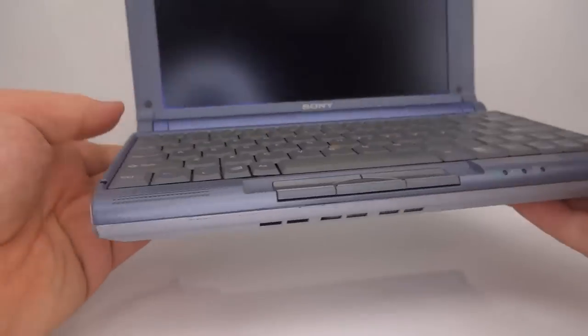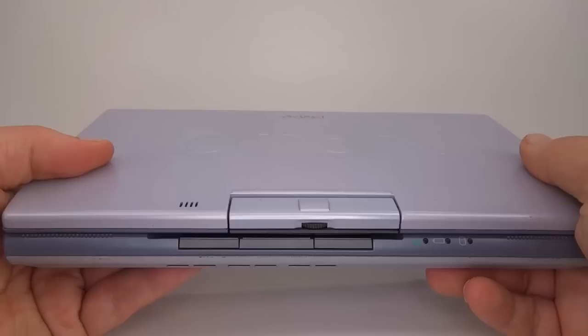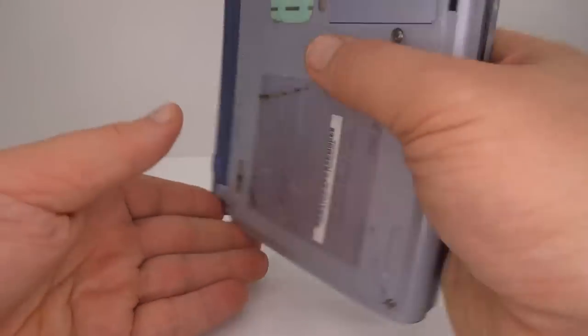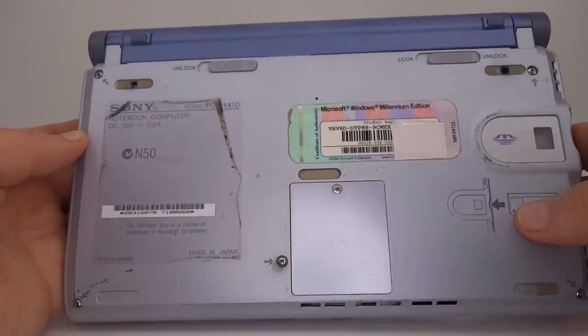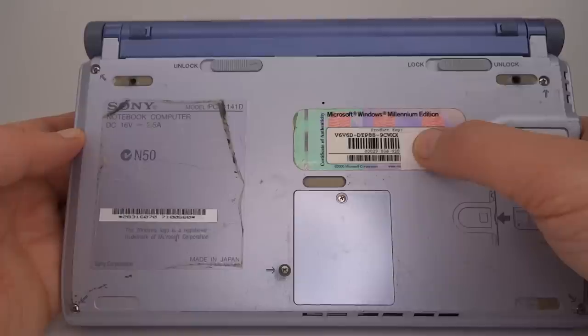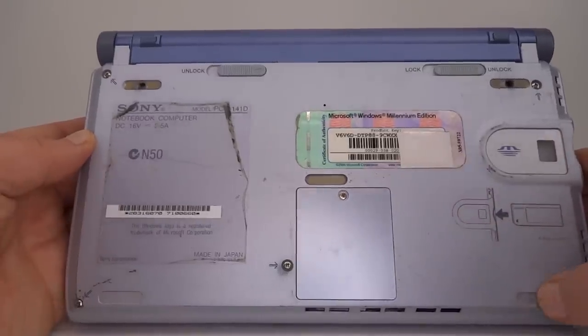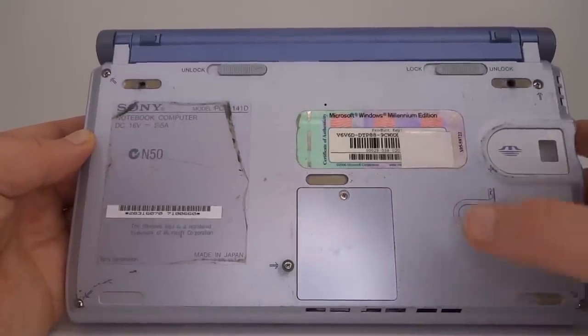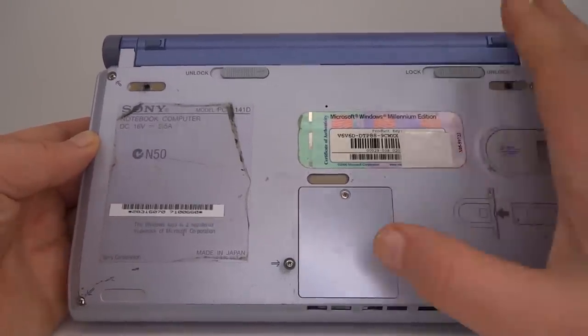Overall quite a neat little machine. If we have a look at the bottom of the machine we can see this model originally came with Microsoft Windows Millennium Edition. So obviously we should be installing Windows 2000.